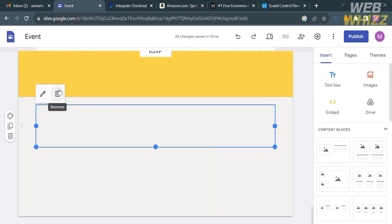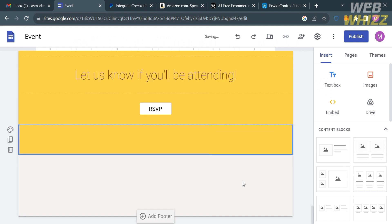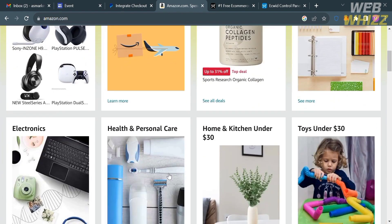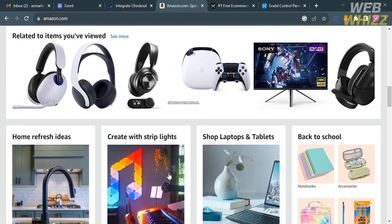That is the first option for adding payment methods in Google Sites. The second method involves Amazon — for example, if you are doing dropshipping using Amazon. Go to amazon.com and log in to your account. As you can see on the top panel, I'm using Amazon Associates to copy a link for dropshipping.